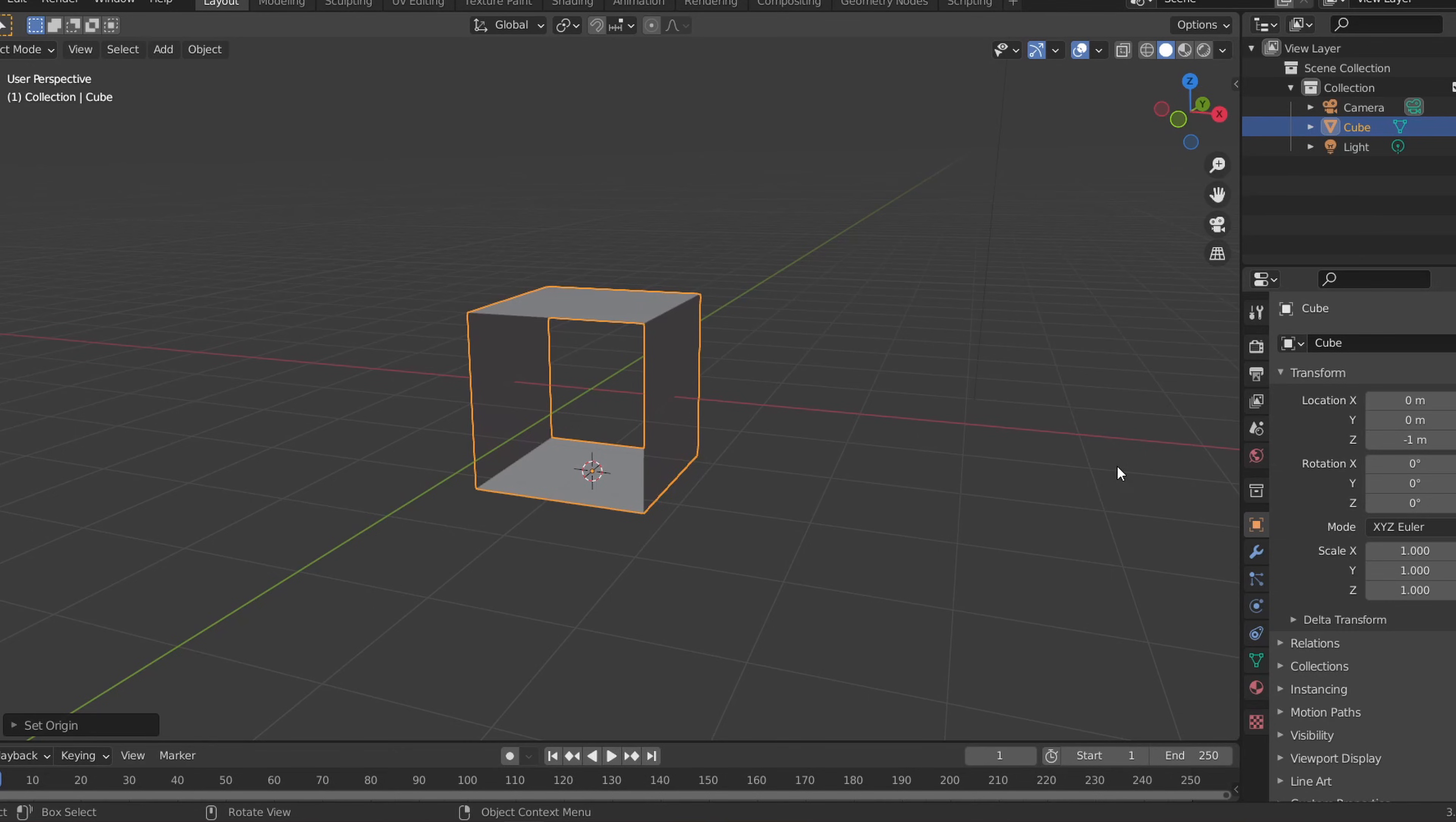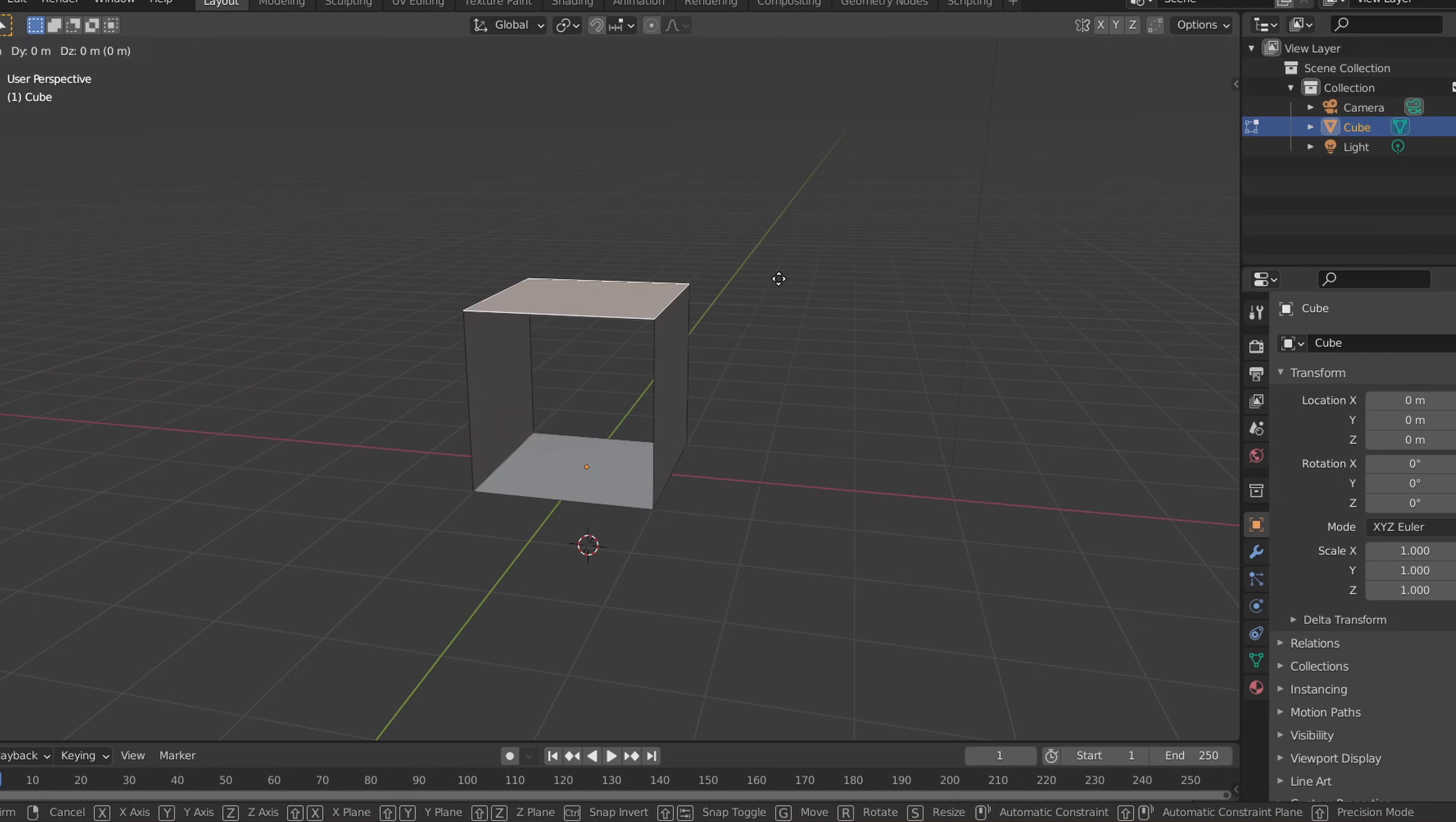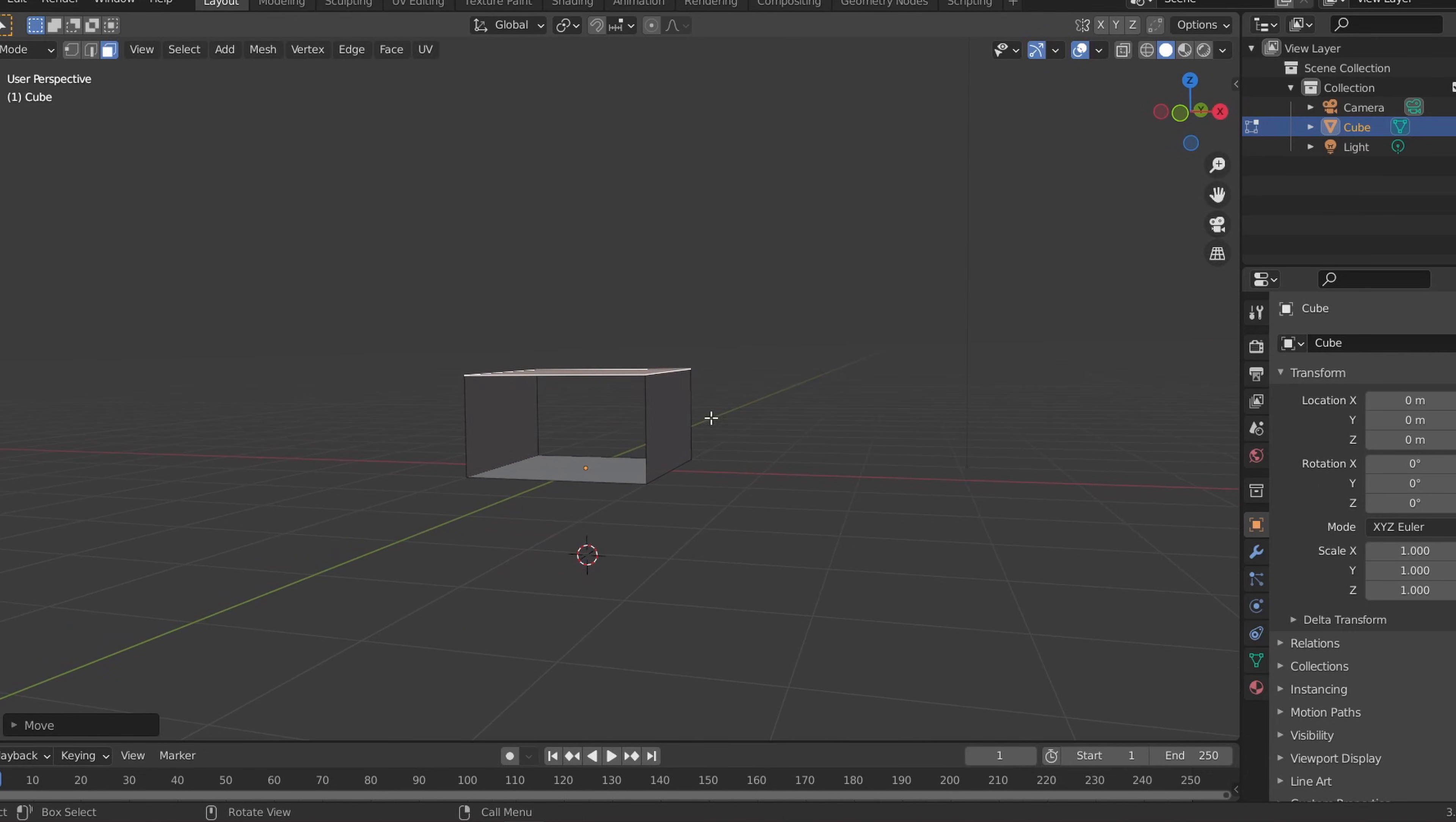Now if you go into the object properties tab and change the Z location of the object to zero, the floor will be aligned with the center of the world. Now to scale this, go back into edit mode and select the top face and press GZ on your keyboard to move the face along the Z axis to make the hallway more narrow or wide. Don't move any faces on the X or Y axis just yet and make sure you're not scaling anything in object mode. You often won't have to do this but this will help later on with creating modular assets.